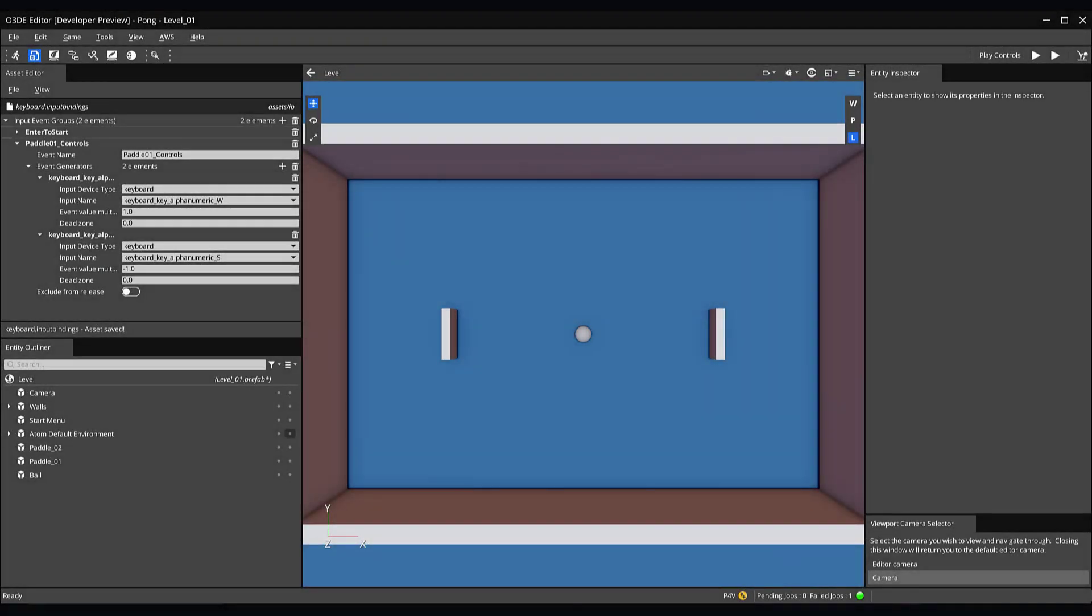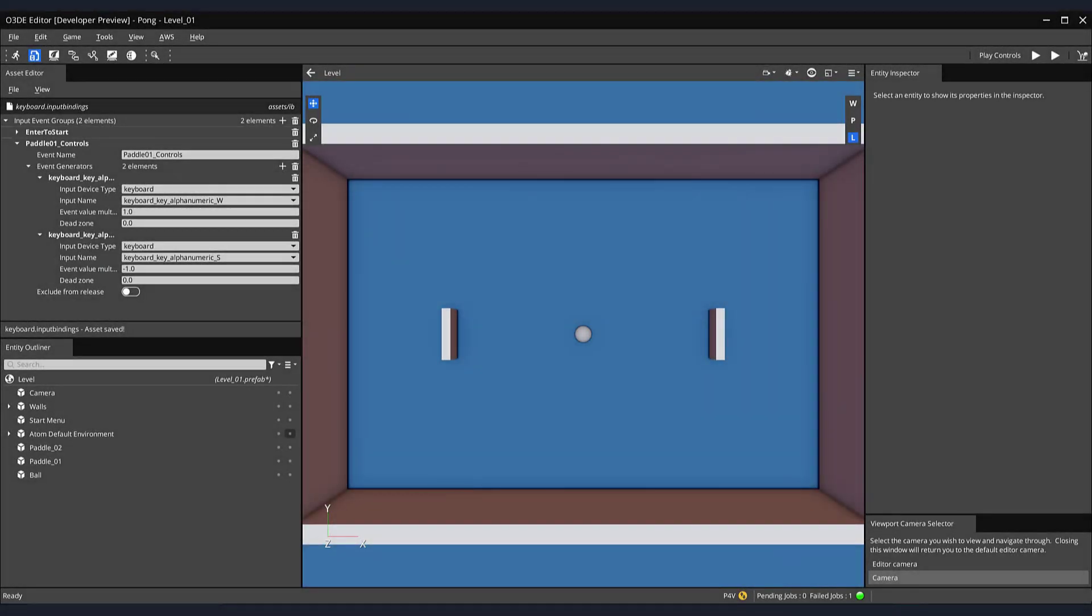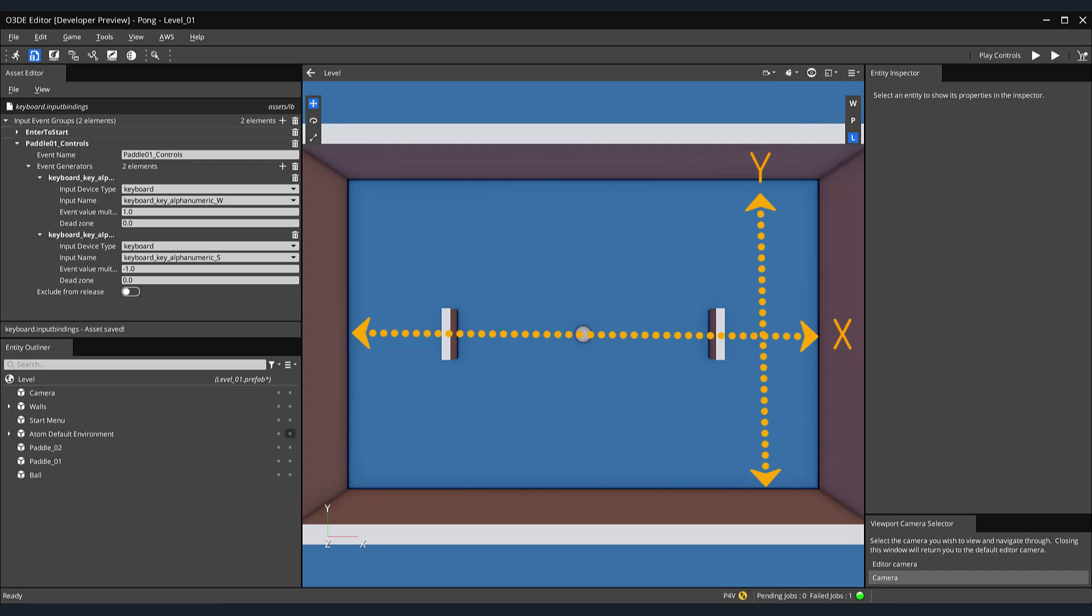Before we continue to build out our movement controls, let's discuss how objects translate in 3D space. If you're comfortable with the basics of 3D movement, feel free to skip ahead in the video. Otherwise, this section will provide a basic explanation of how objects translate in 3D space. Imagine our game is set on a coordinate graph. Currently, our paddles and ball assets are situated at position 0, which is represented by the horizontal line on the axis.